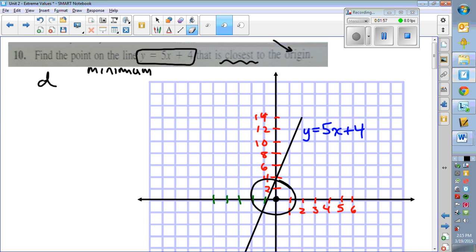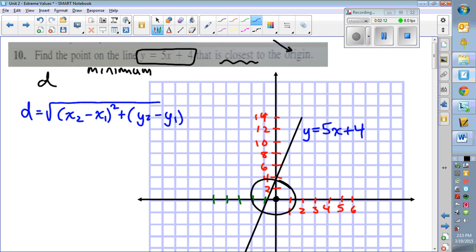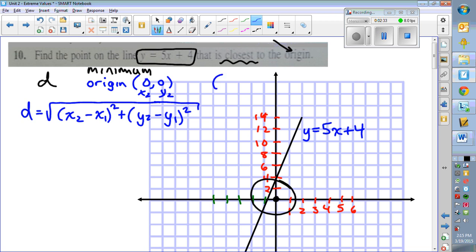In coordinate geometry, the distance formula between any two points is the square root of (x2 minus x1) squared plus (y2 minus y1) squared — that's just the Pythagorean theorem between two points. We know one point is the origin, which is (0, 0). We'll call that x2 and y2 in our formula, and the other point we're solving for is x1, y1, or just (x, y).